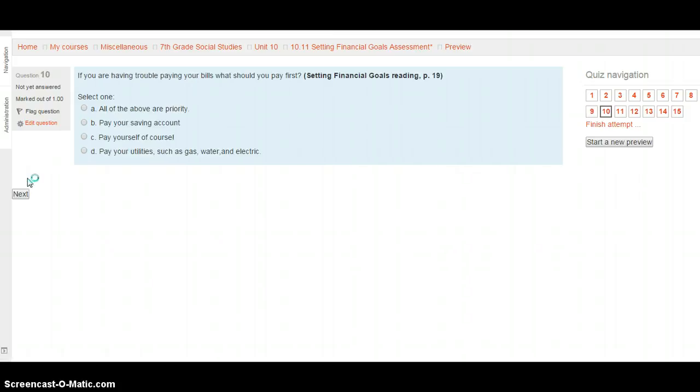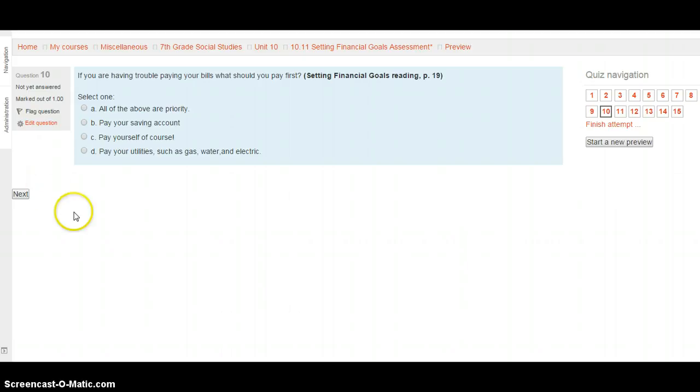Question 10. If you are having trouble paying your bills, what should you pay first? This is from the Setting Financial Goals reading on page 19. Is this all of the above or a priority? Paying your savings account, paying yourself, or paying your utilities like gas, water, and electric? Hit page 19 to see what you have. Select your choice and hit the Next button when you're ready.